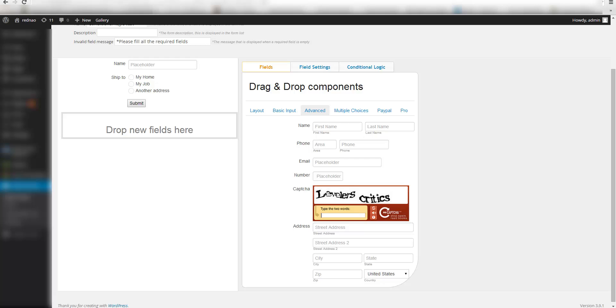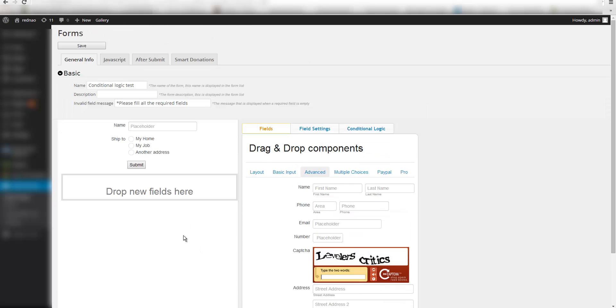Hello, today I am going to show you how to show fields depending on a condition. For this demonstration I have this form which has two fields right now: the name field and the ship to field.